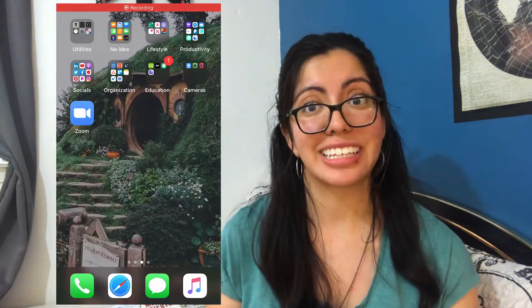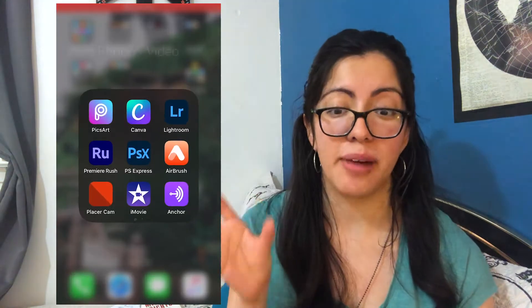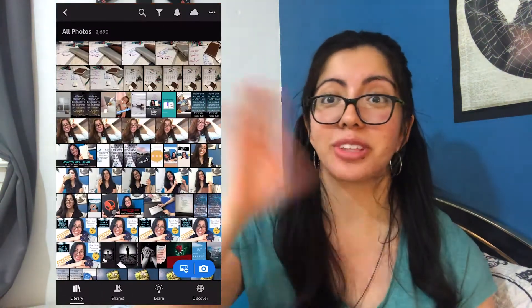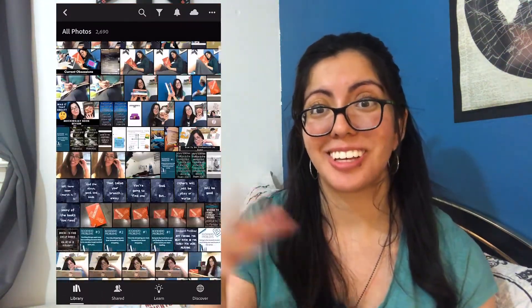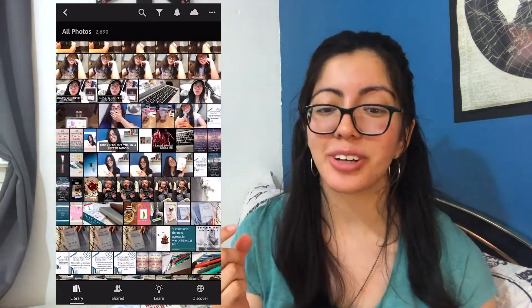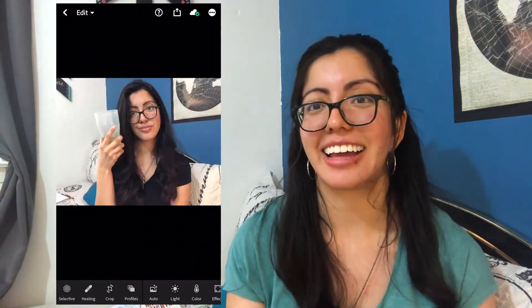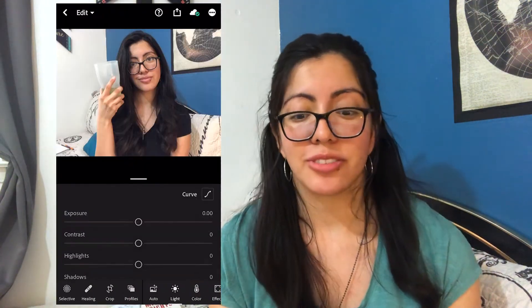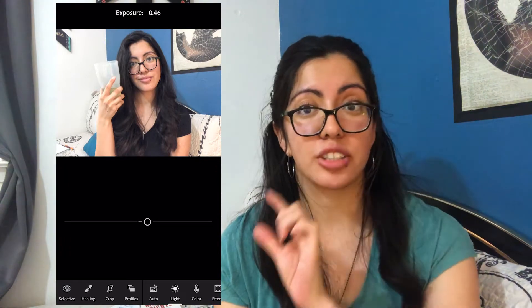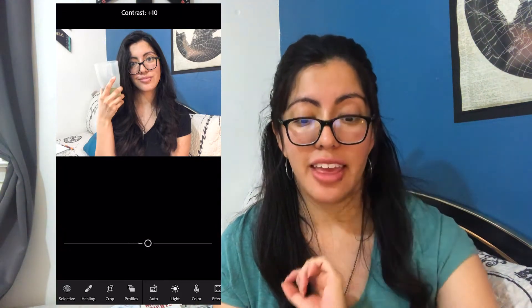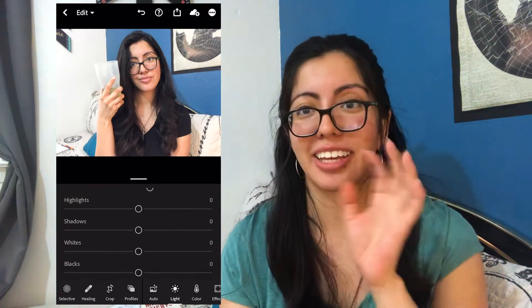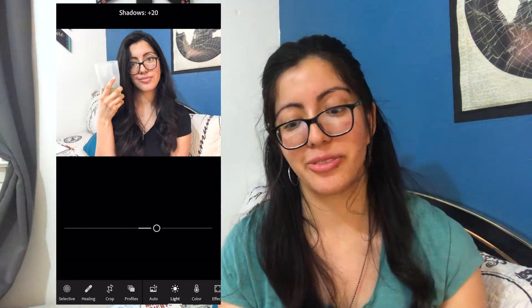So let's get right into it. The first thing I do is open Lightroom and choose a random photo — here's one of me drinking a cup of tea. I mostly do the exposure first; I raise it because my lighting is never really that great. Then I go to contrast, which I like because it makes my hair darker.